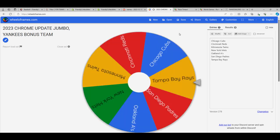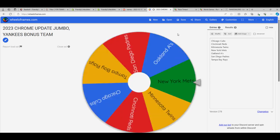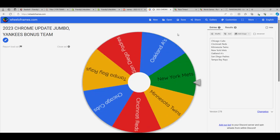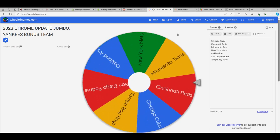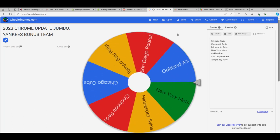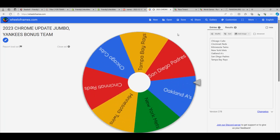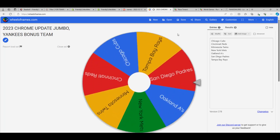Team number two for Jason A. Here we go. What's it going to be? Jason Padres.